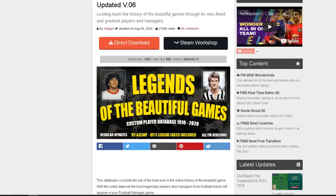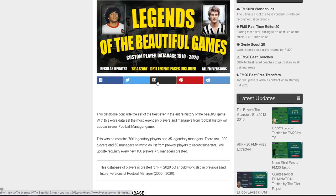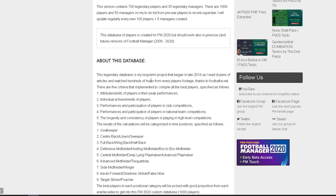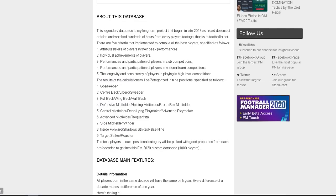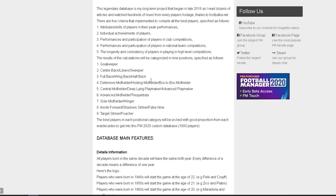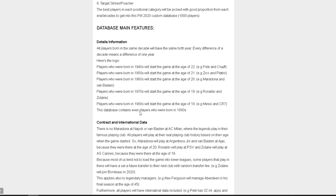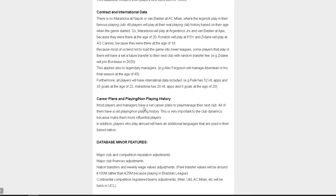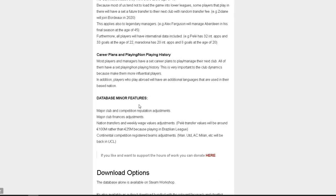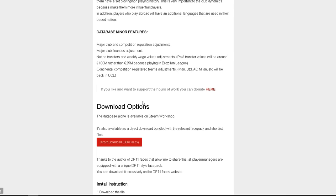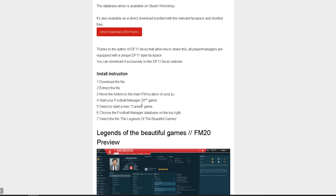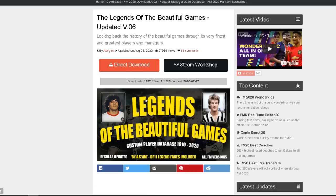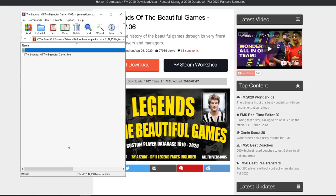You can have a read of it if you want to learn about what the database involves, the features, the database minor features, and then you've got your download options for the faces as well. I'm going to show you how to install it. It's really simple. Press the direct download button.